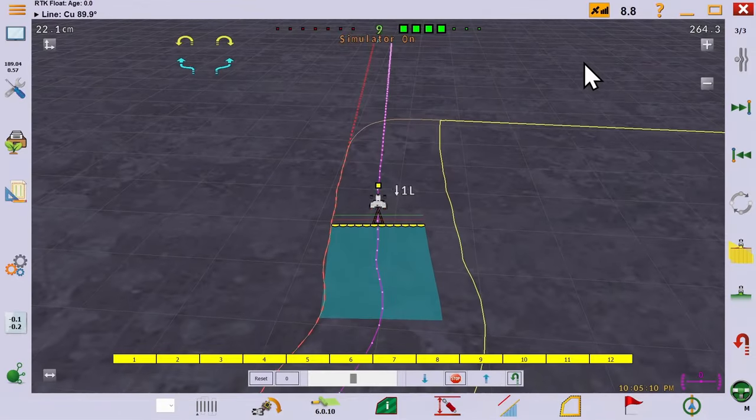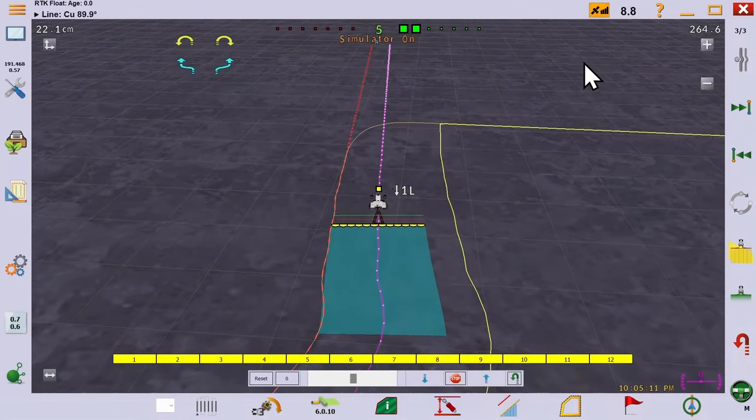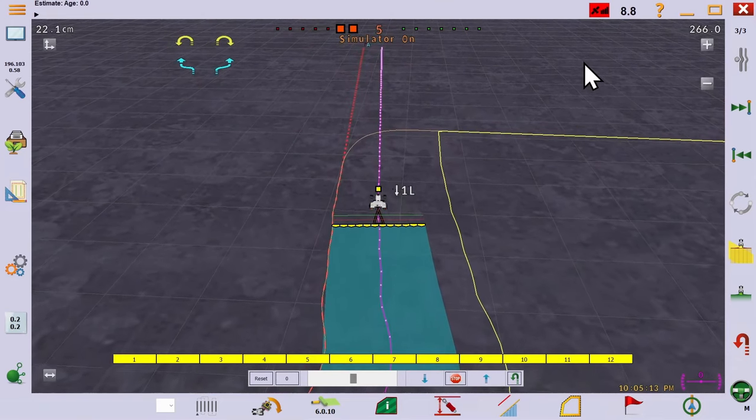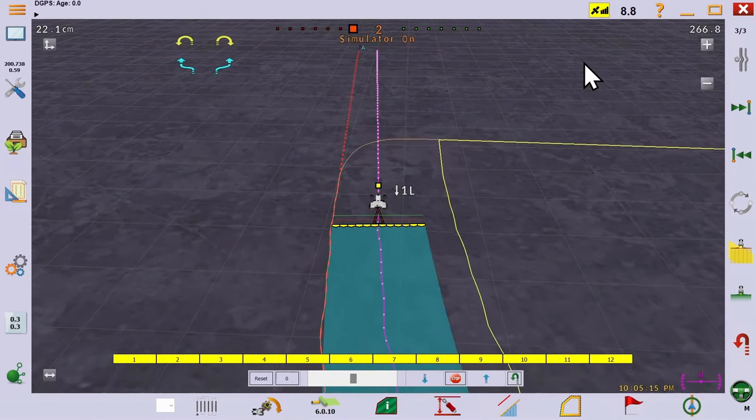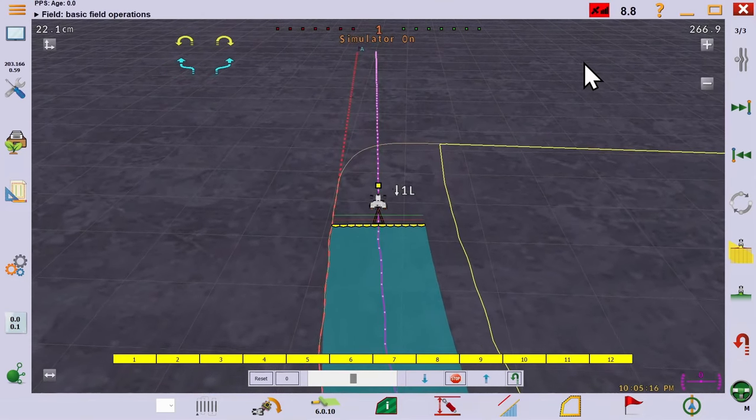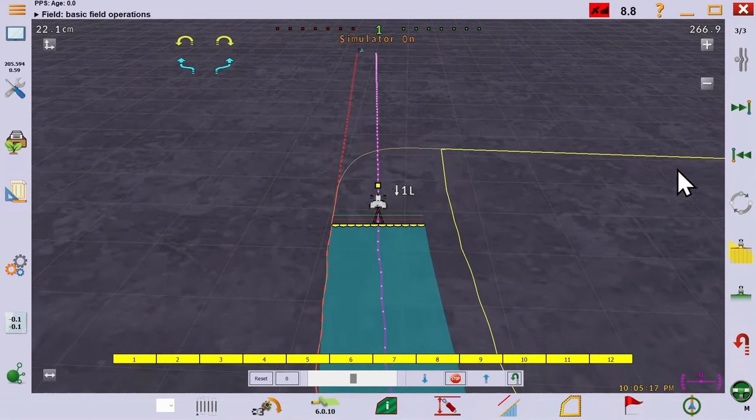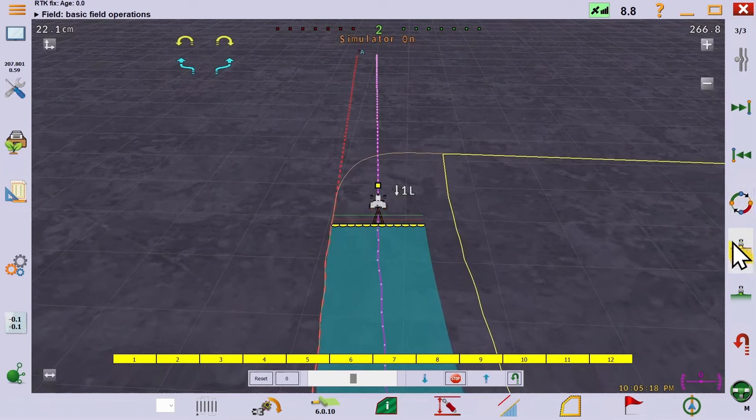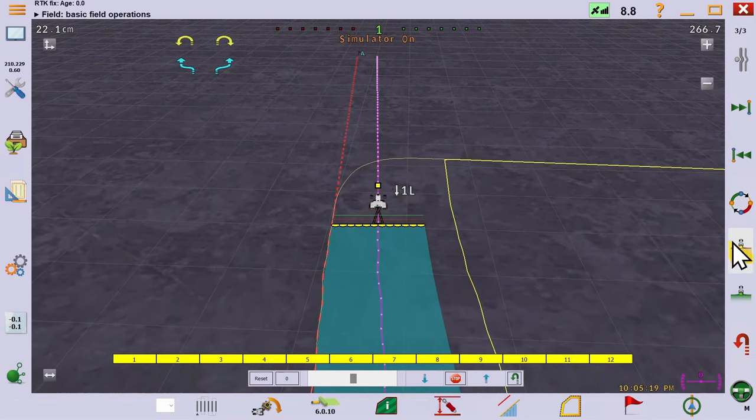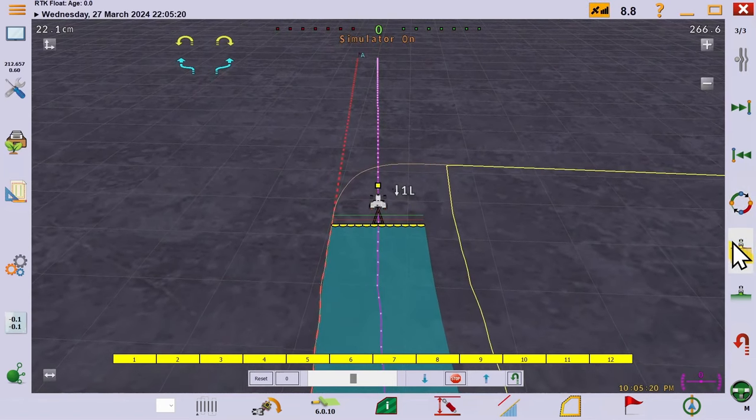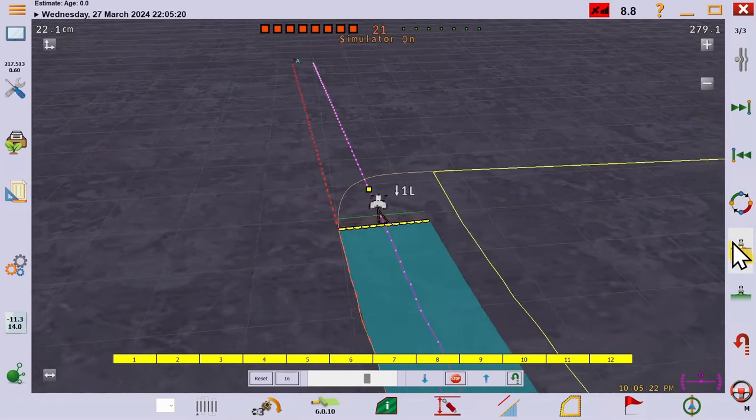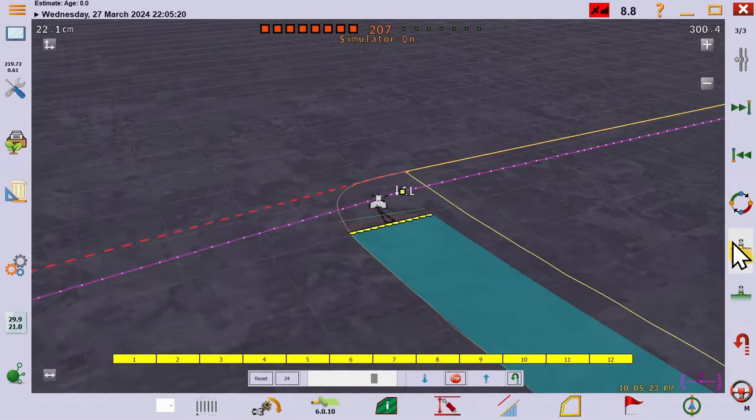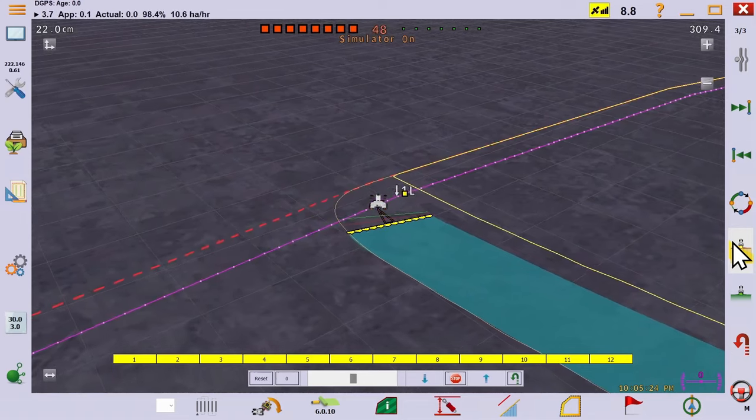You already know that you can switch between tracks using the green buttons. But if you engage the circle button, AOG will jump to the track that fits your current heading. Note that you have to disable auto steer and line yourself up manually for this to happen.